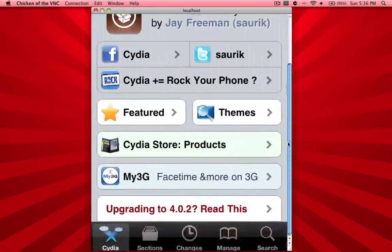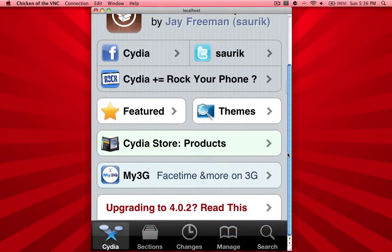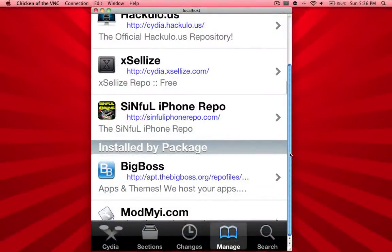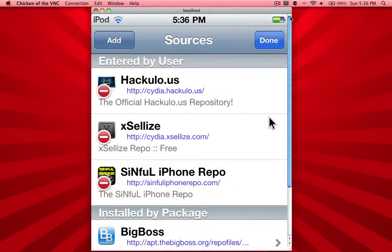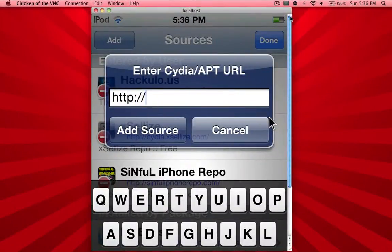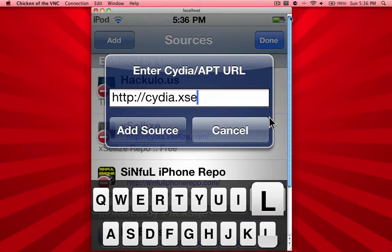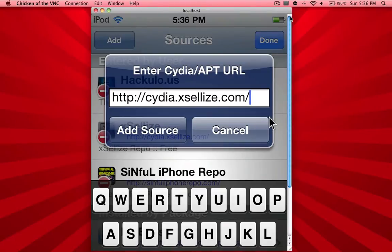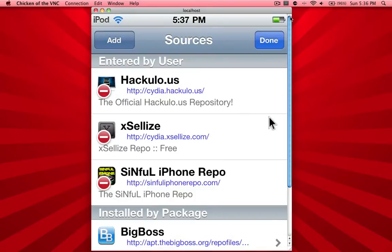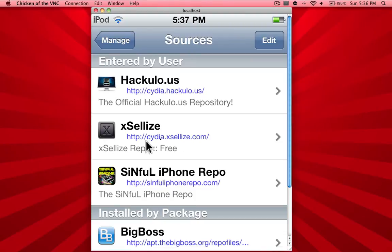This is called Pandora 3.1.4 Skip Hack. Open up Cydia — you'll need to add a source first. Go to Manage, click on Sources, hit Edit, then hit Add in the upper left-hand corner. You want to add the Excelize source, which is cydia.exalize.com. Hit Add Source and the source will add in a moment. It should show up as Excelize with the repo listed below.